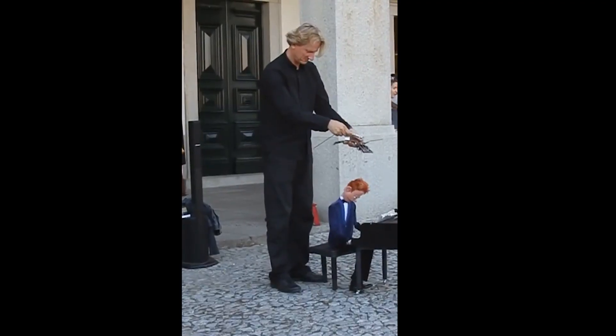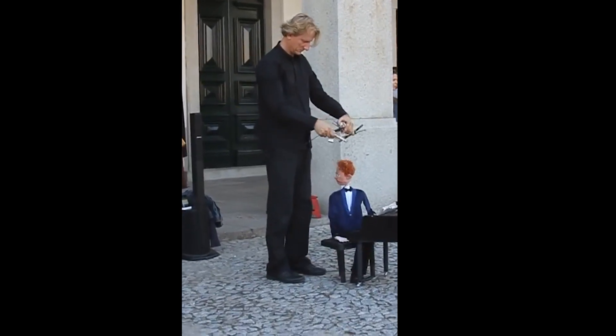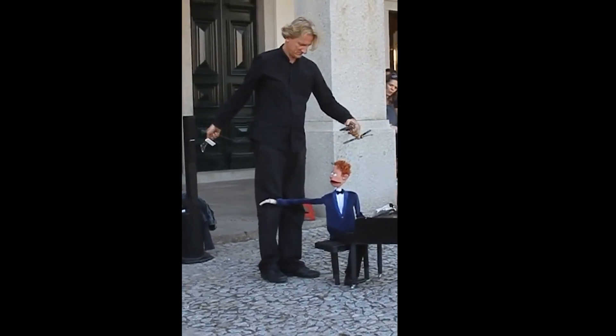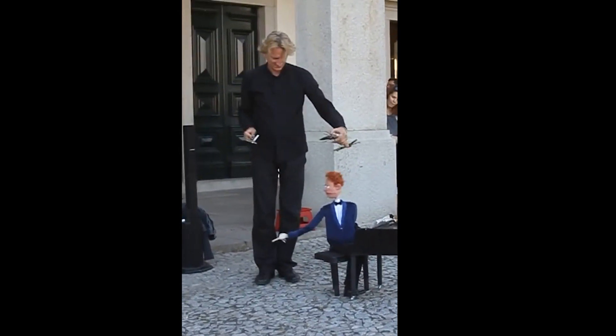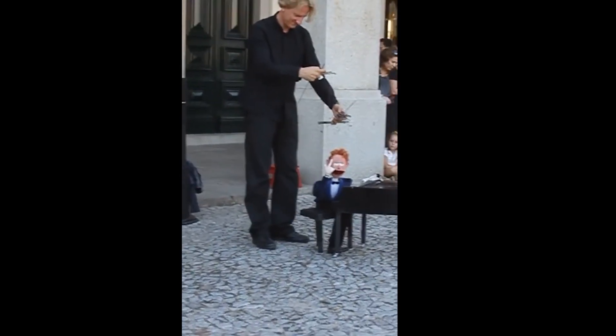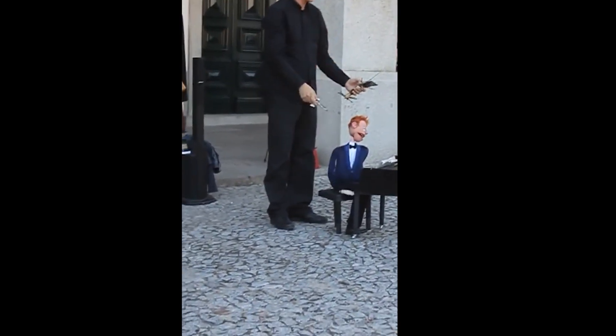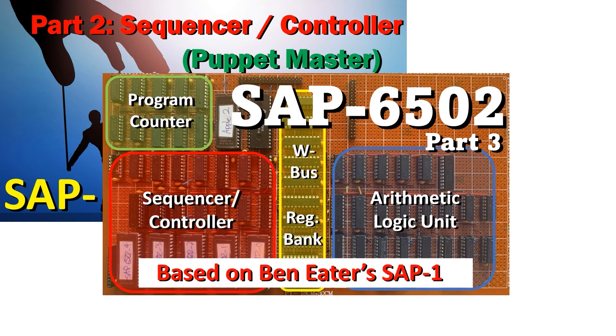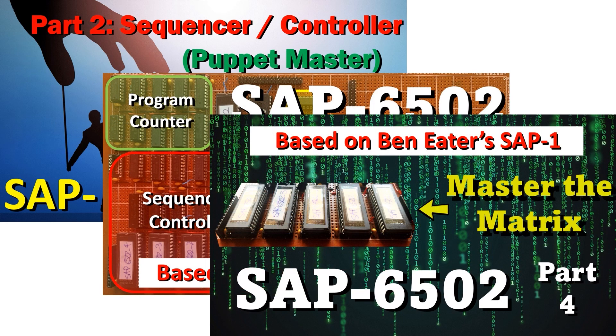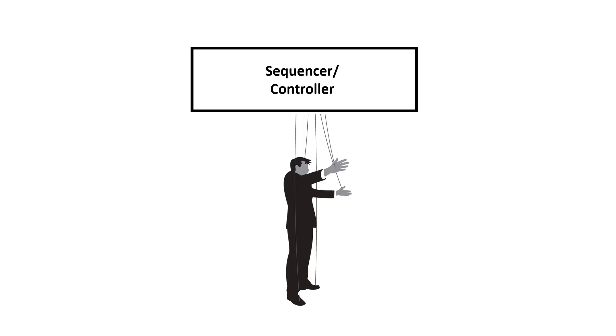I view the sequencer as being a bit like a puppet master. It pulls on a bunch of strings in the right order and it brings the puppet to life. I go over the hardware design of the sequencer controller in a lot more detail in these three videos, links provided below, but I'll go over some of the more important concepts again now.